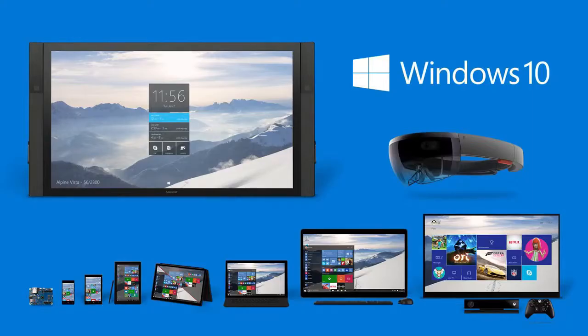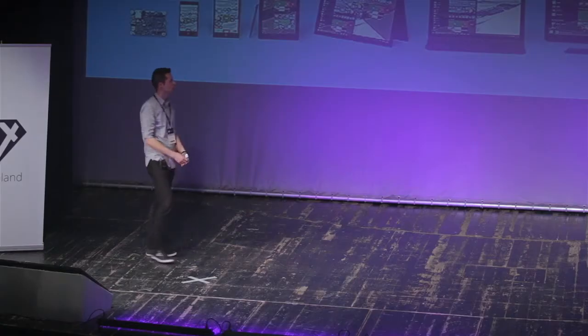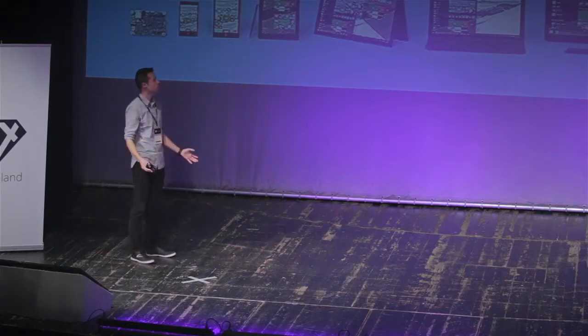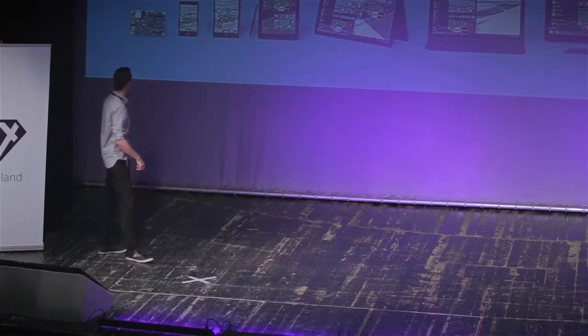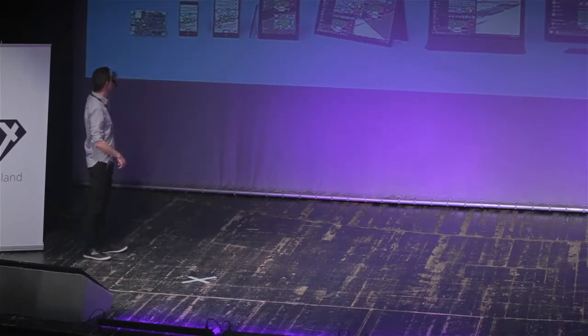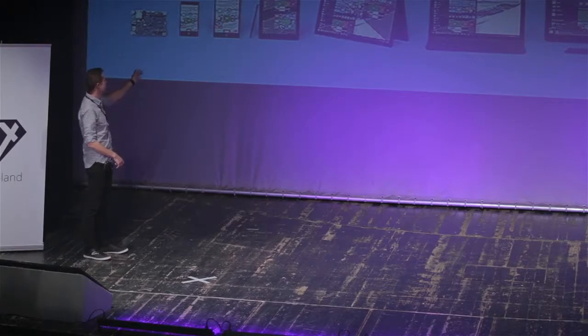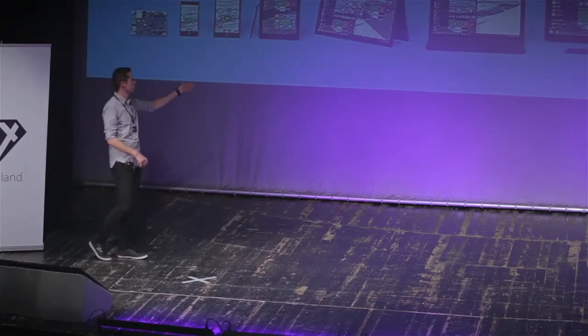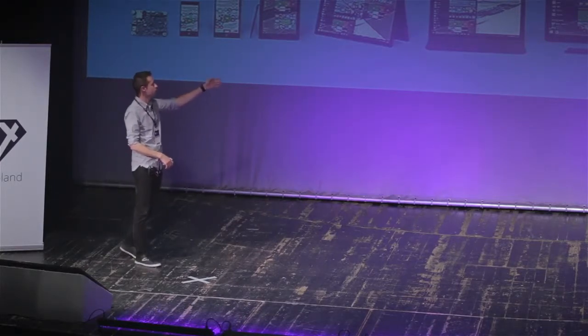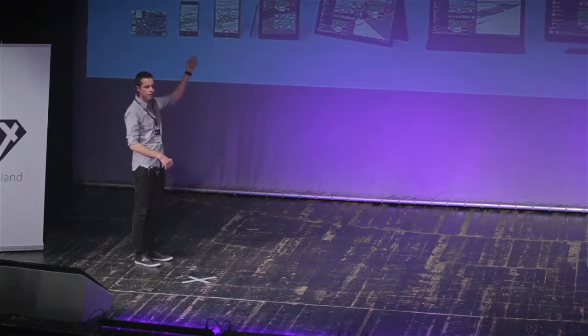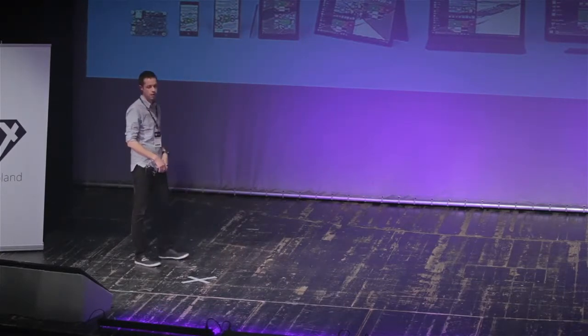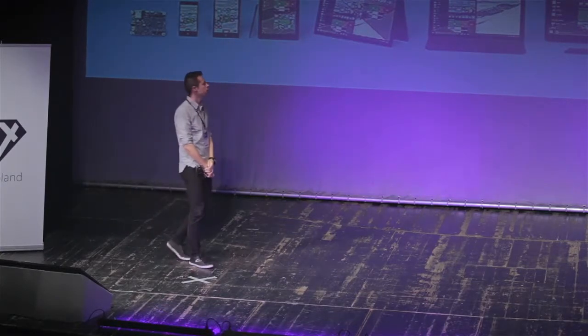Right now, I work within a team called OSG Design, and this is the product that we work on. We work basically on the operating system for all of the products, anything from Internet of Things devices to mobile phones, tablets, two-in-ones, desktops, laptops, Xbox, Surface Hub, and the HoloLens.